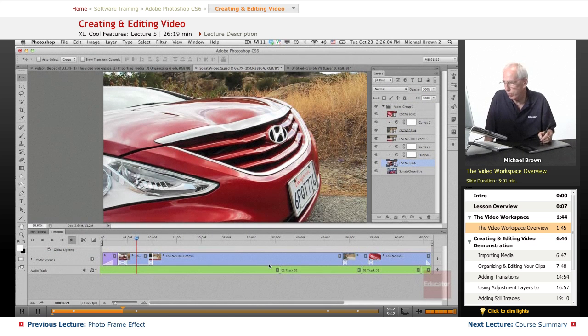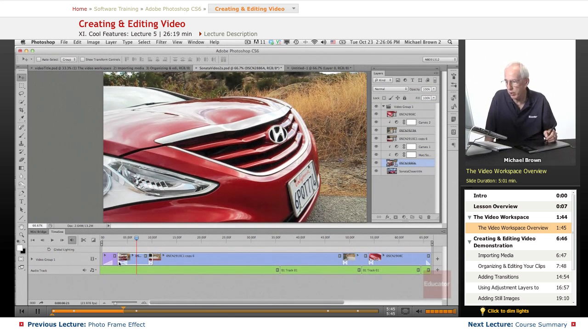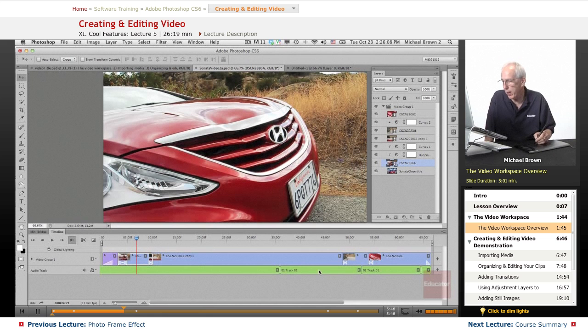There's one, two, three, four, five clips on here. I have a soundtrack.